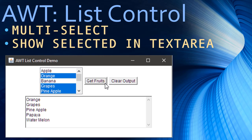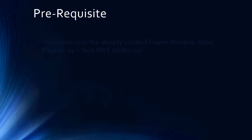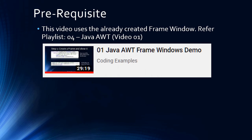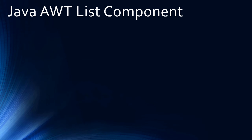Hello friends, in this video we are going to look at a AWT list control. We are going to make this list control as a multi-select list control, then we will show the selected text in a text area. This video assumes that the frame window was already created. If you want to know how to create the frame window, watch the very first video in this series — the playlist name is 'Zero for Java AWT'.